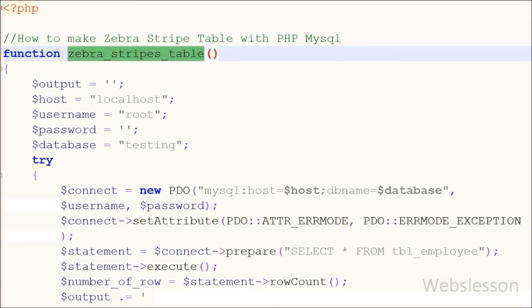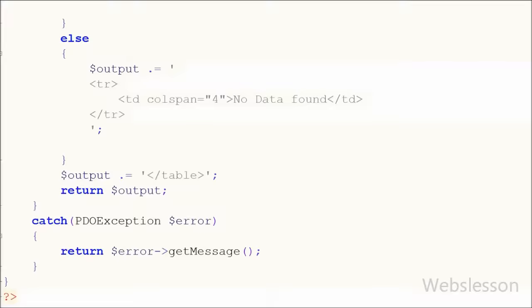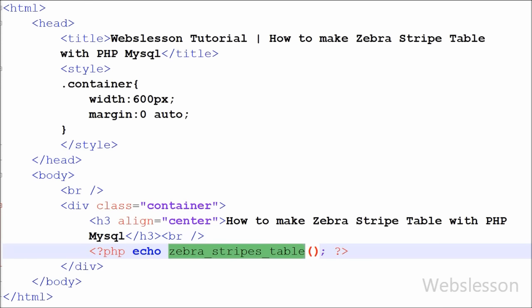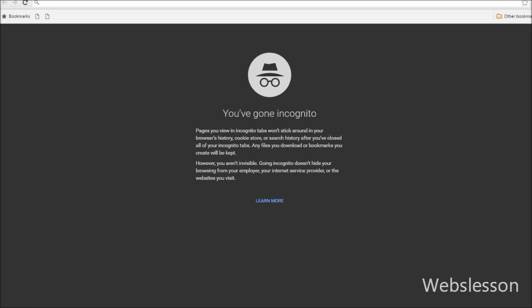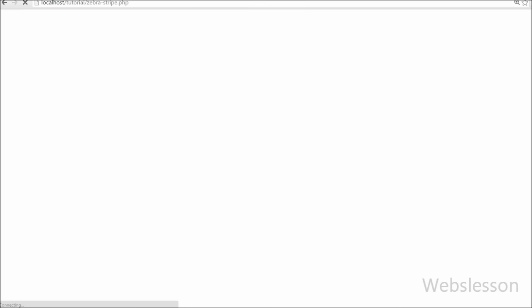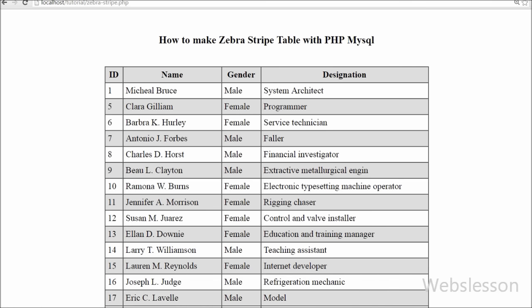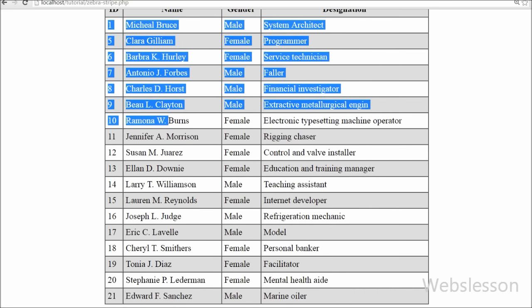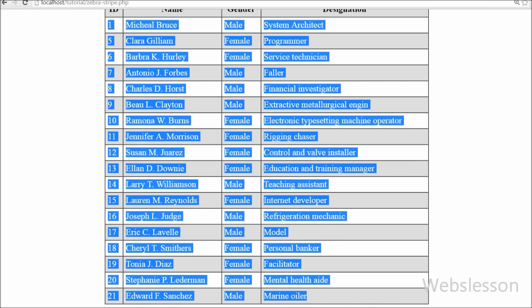Now friends, our function named zebraStripesTable is ready to make a zebra stripe. Now I want to call this function, so I have written open and close PHP tags and between these tags I have written an echo statement with the function name zebraStripesTable. After saving this code and checking in the browser, you can see that data is displayed in a simple HTML table with zebra stripes.